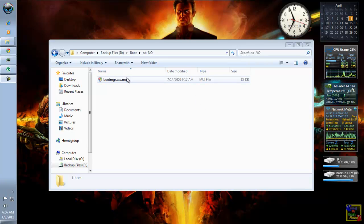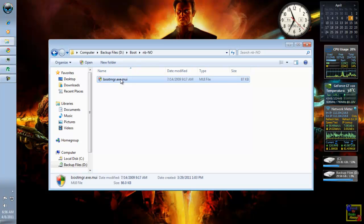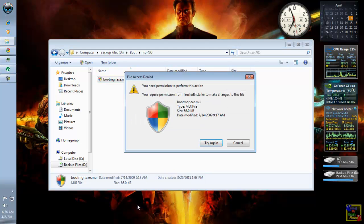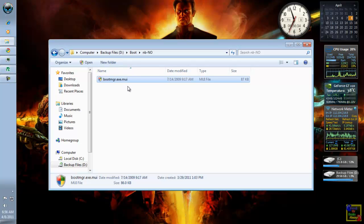So, if a file has a permission, you cannot delete that or you cannot move that to another location.